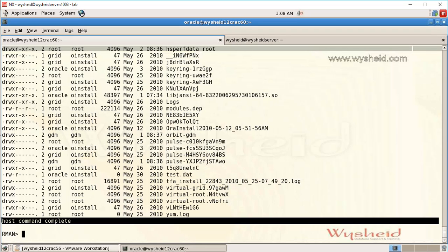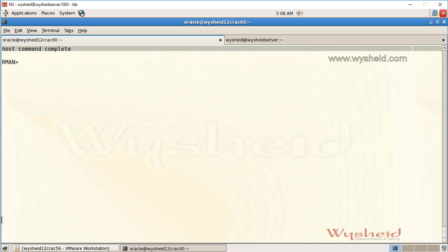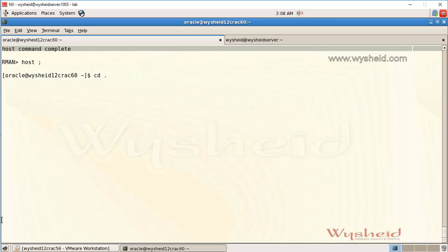To clear the screen I can issue the command 'host' with single quotes 'clear'. Now to execute multiple commands, I'll give 'host' followed by a semicolon, which drops me to the operating system command prompt. There I can give commands like 'cd /tmp' to go to the temp directory, then 'ls -lt*' to list files.